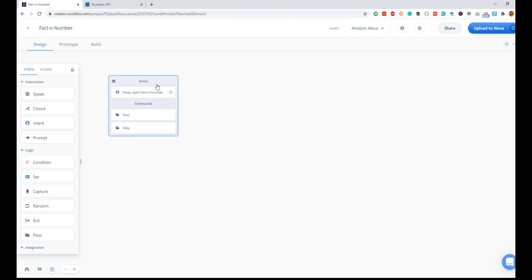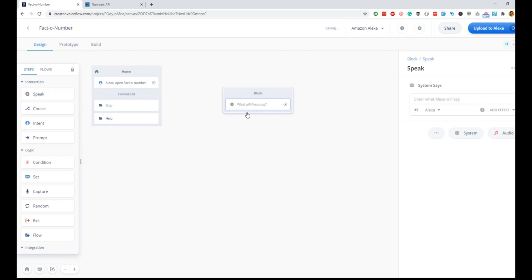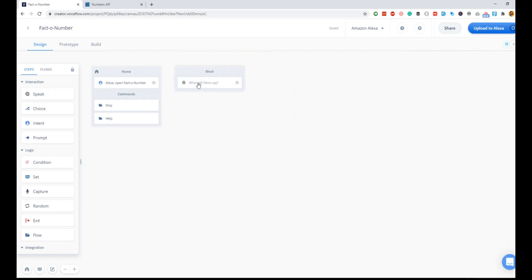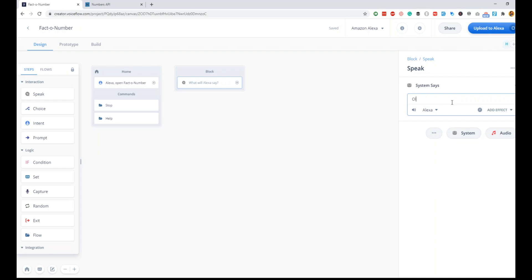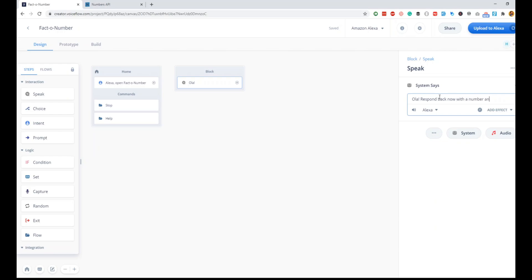Now that you have the canvas, the first step is to get the input from the user. What we will do is, as a first step, we'll ask the user for a number. Ideally, you would keep the interaction clear with the user.